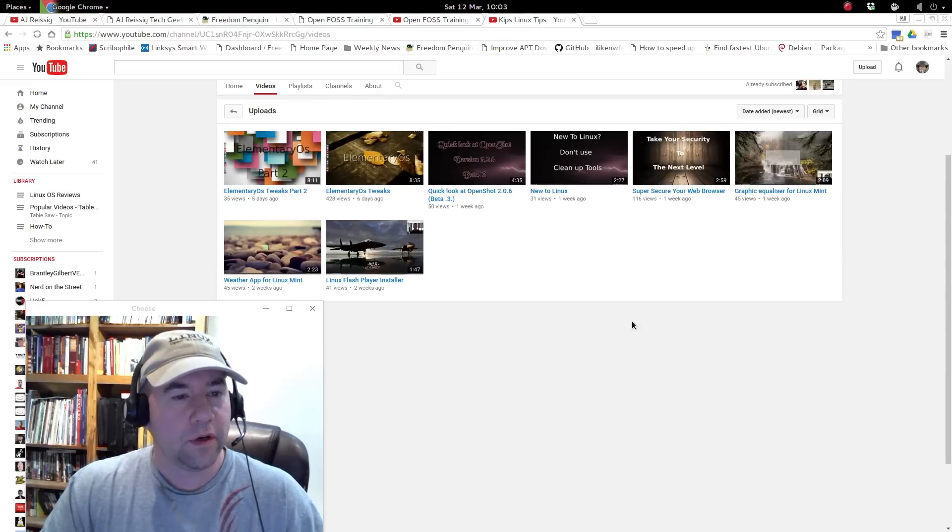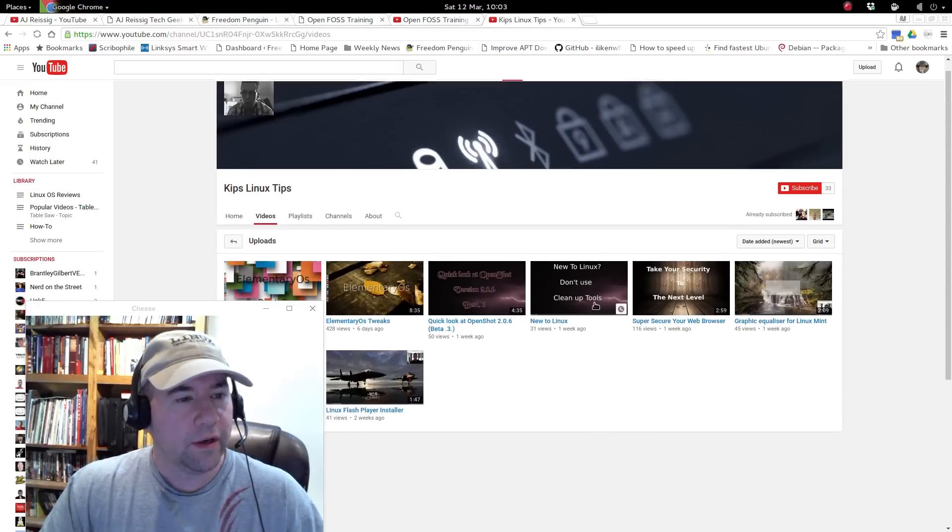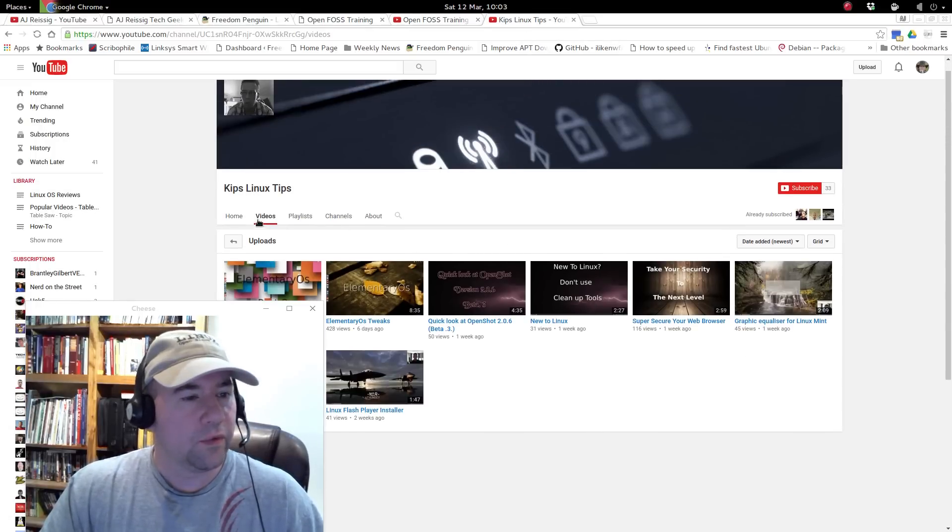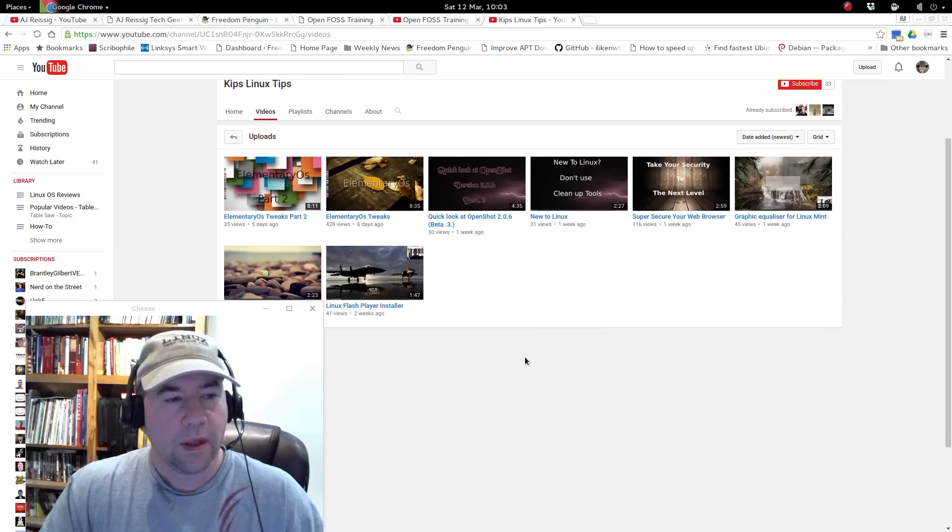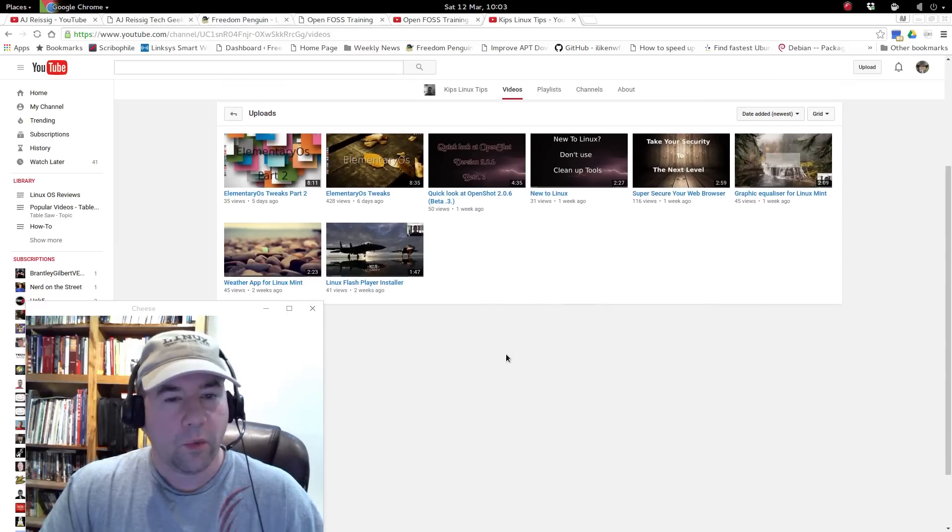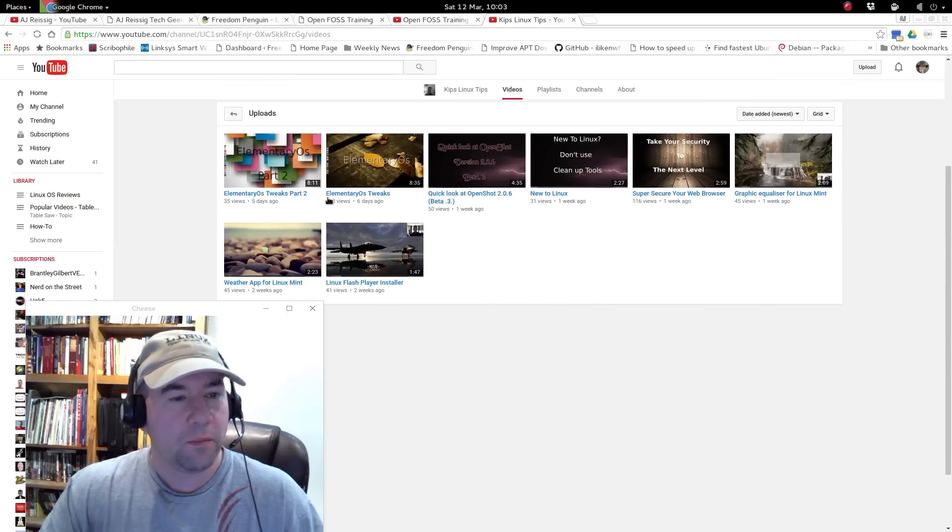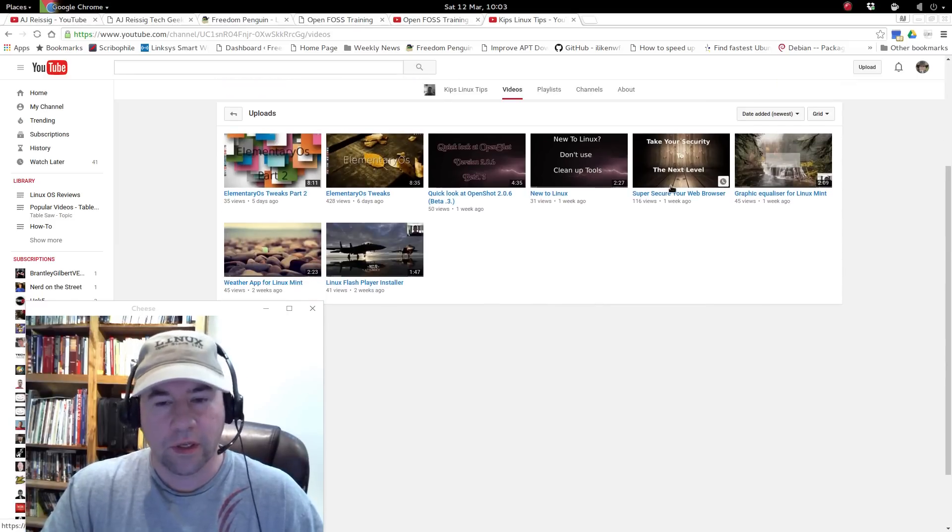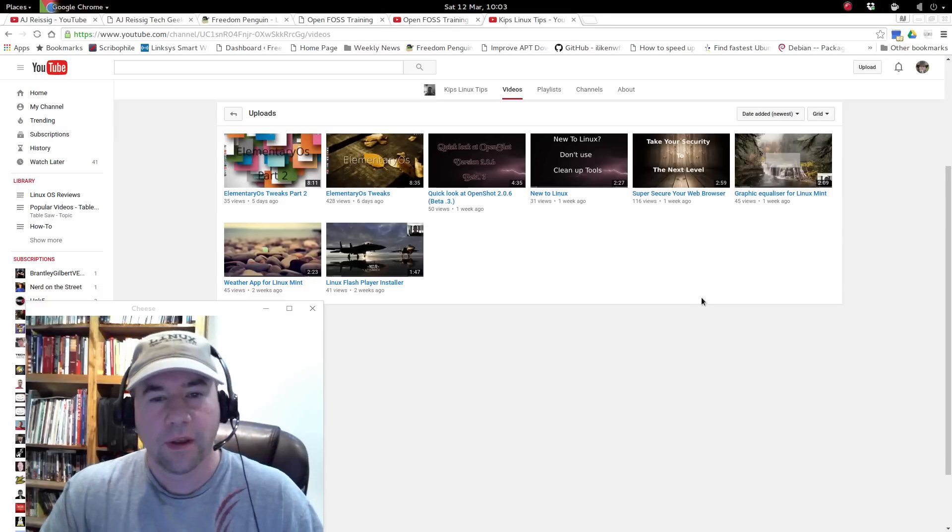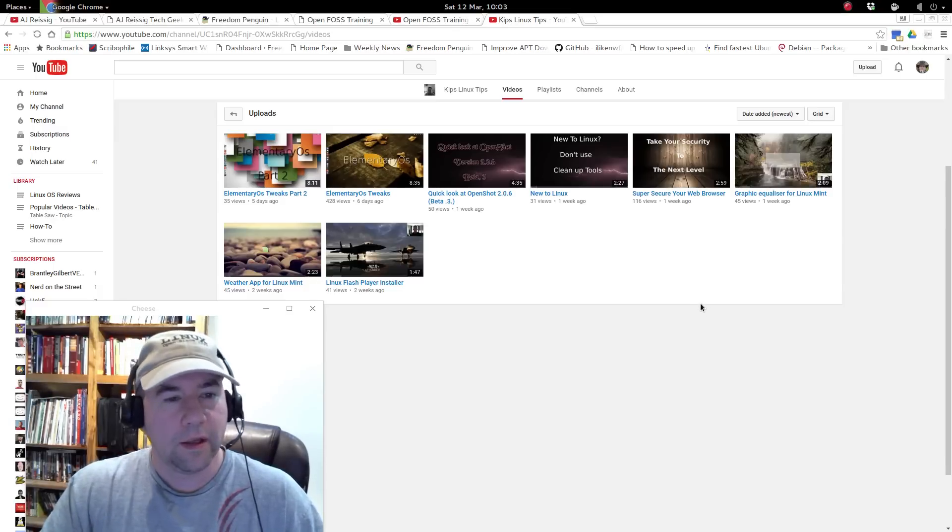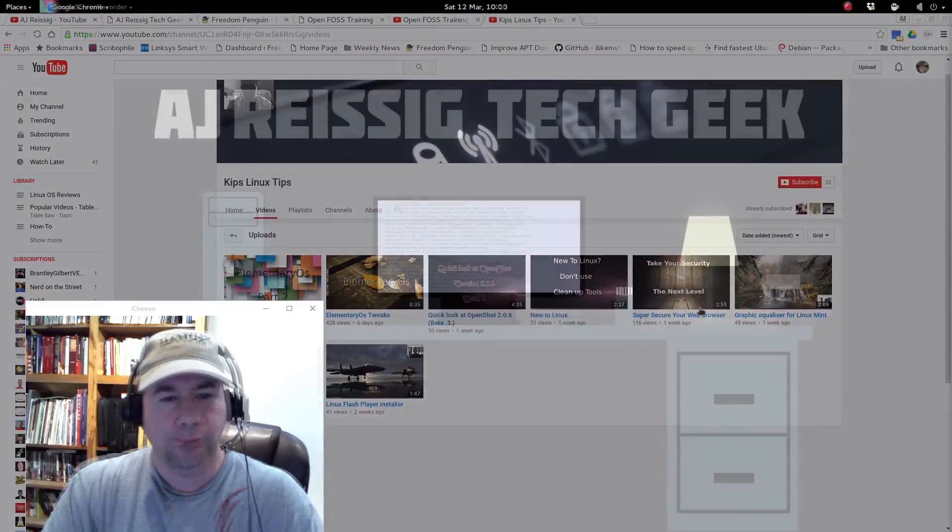And then another new YouTuber right here. We've got Kip Plinix Tips. And once again, not a lot of content right now, but the content that I've been reading, very, very good stuff. Definitely want to check that out.